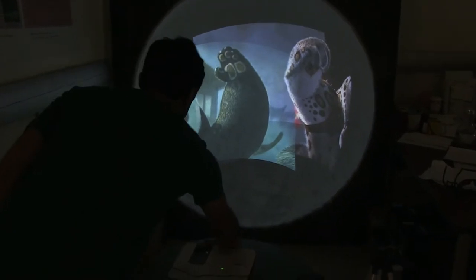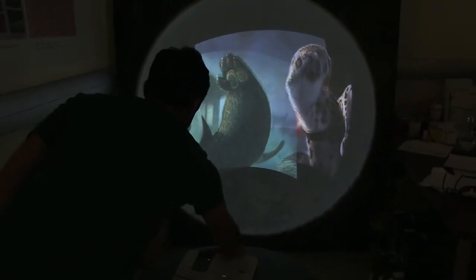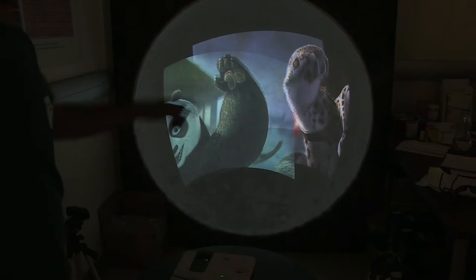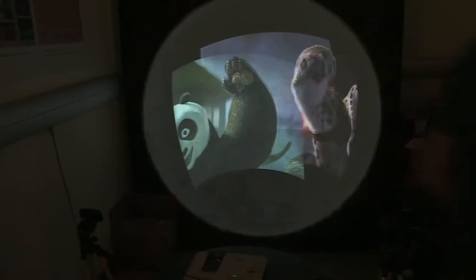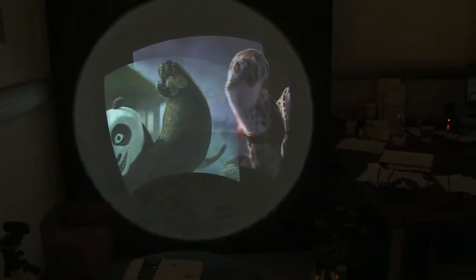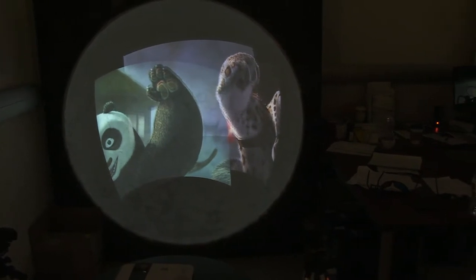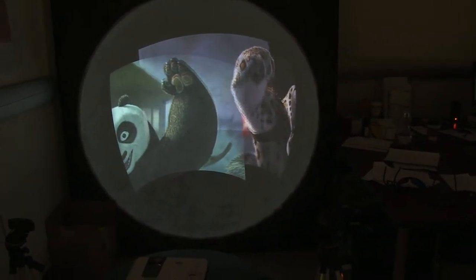Now if I, for example, move this projector, you can see the image is not registered anymore. So now I can only recalibrate this specific projector.